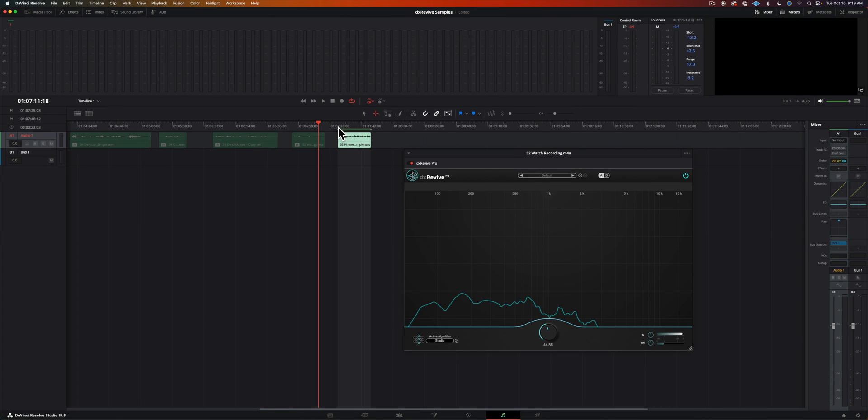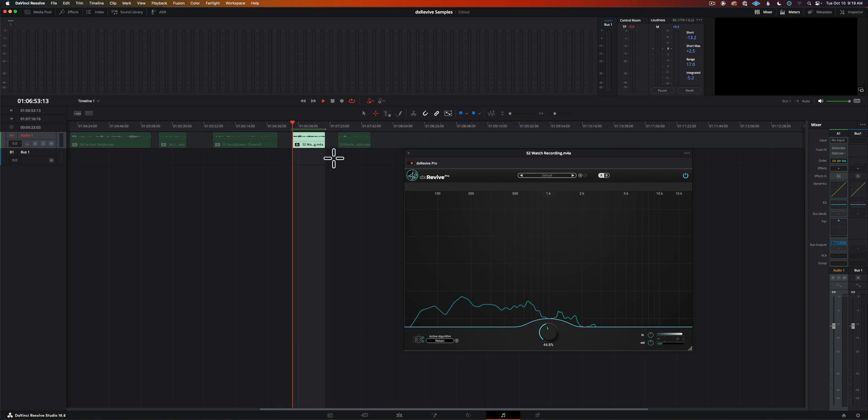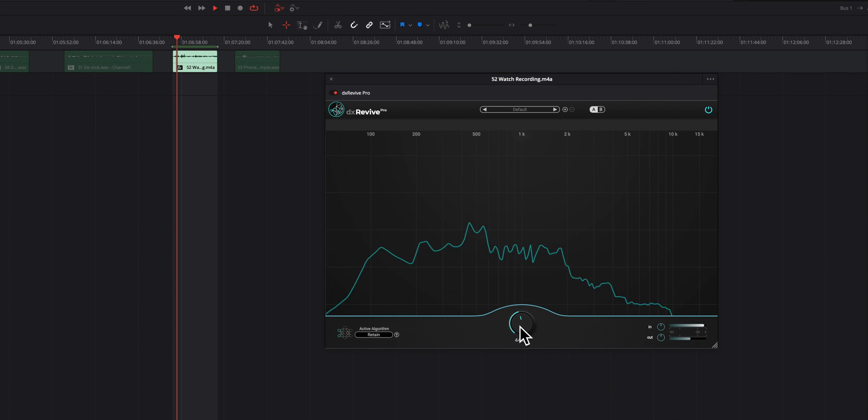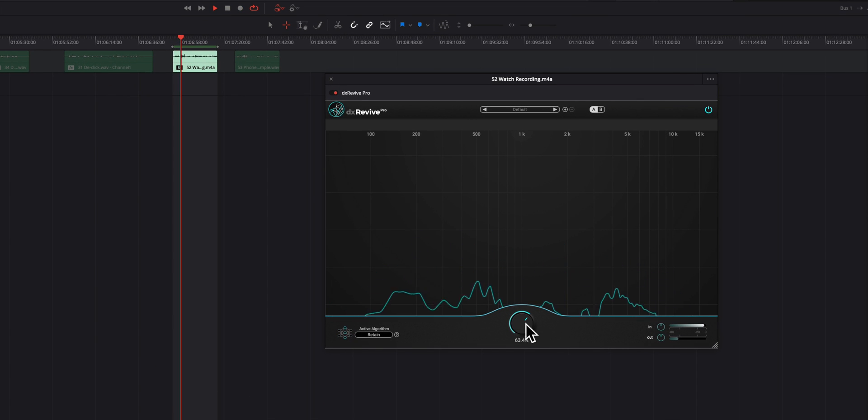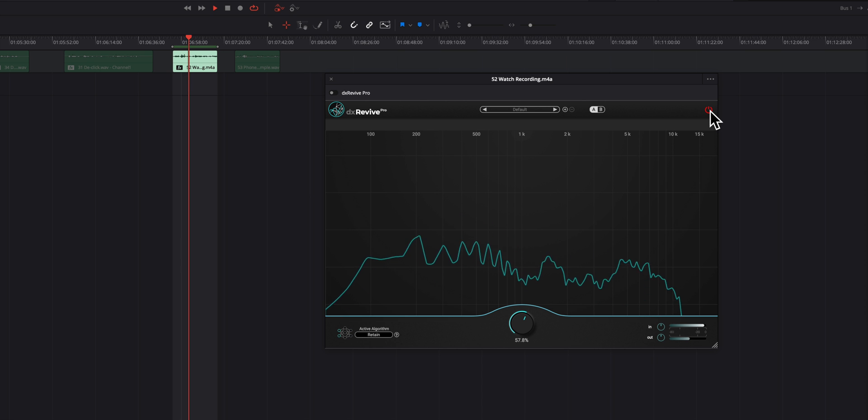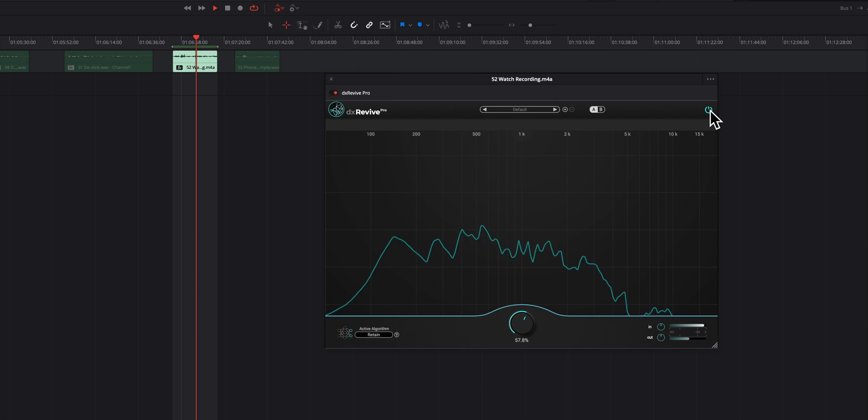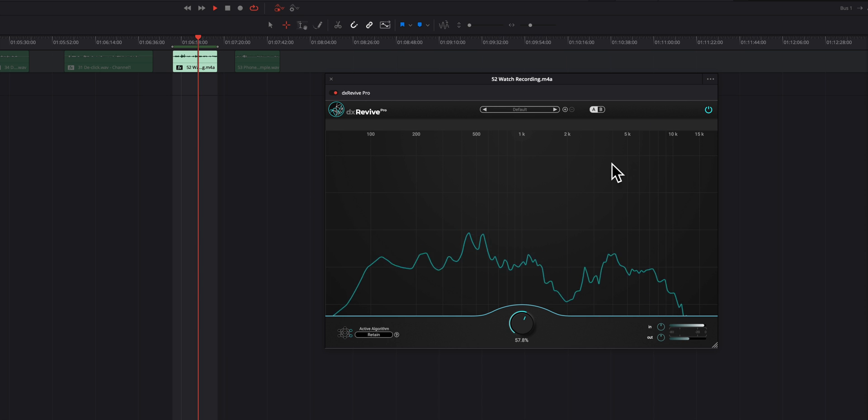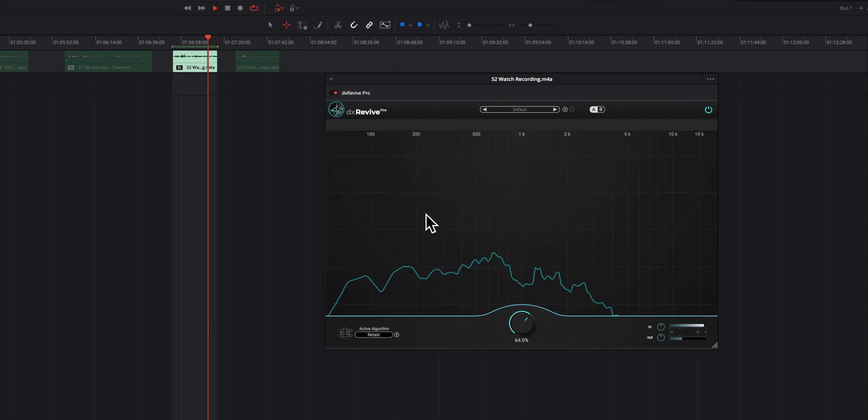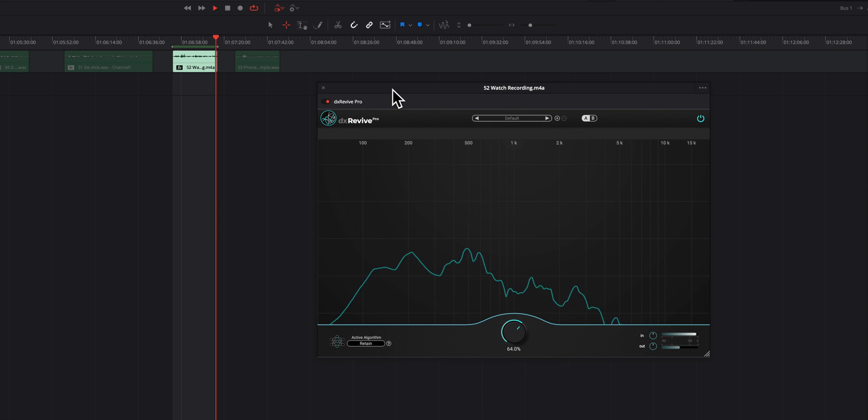Or we could try the Retain. Let's try the Retain and see what we get there. Well this is just a quick recording here to test. I'm recording actually on my watch. I'm in the kitchen area so there's some reverberation, there's a refrigerator running, and the microphone is not close to me.